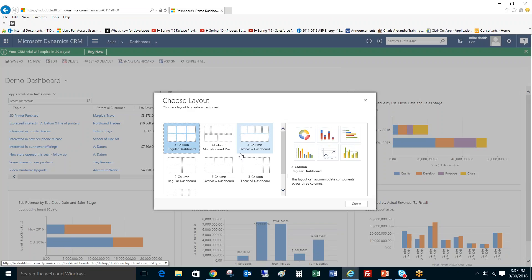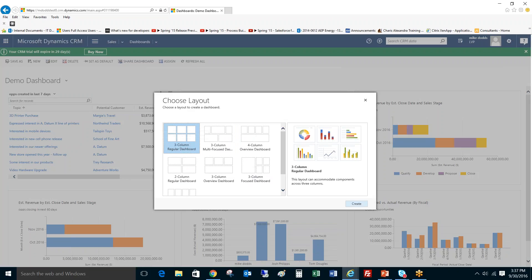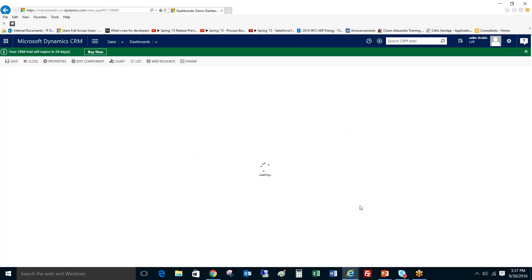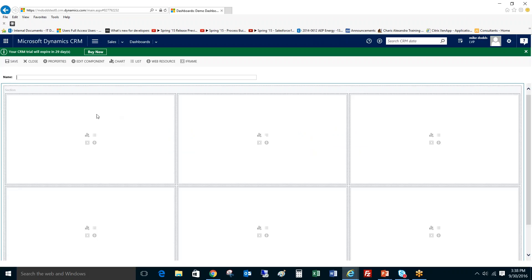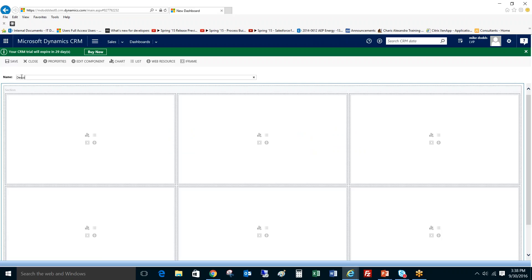I'm going to show you how to go behind the scenes, change the size of each of these sections so it looks even better, but you get the most sections for your dashboard. So we're going to click on three column regular dashboard and click on create. And this will just load up the editing section. We're going to name our dashboard demo dashboard.